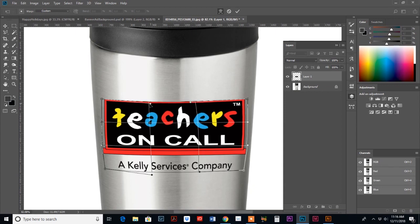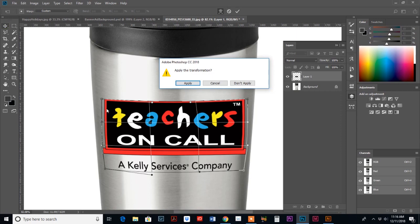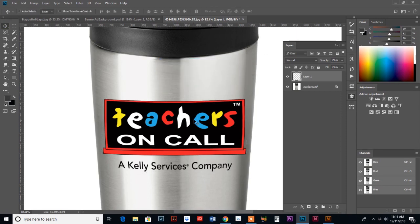So you can play around with this warp until it looks good to you. And then to apply your warp, just double click, double click in the middle. Okay. So that's not working. So we just go to select another tool. And then it asks if we want to apply. So just hit apply.